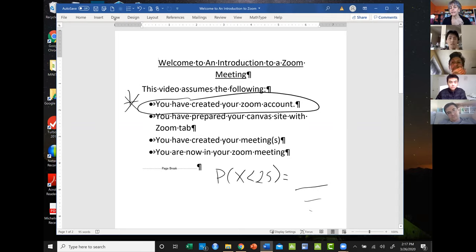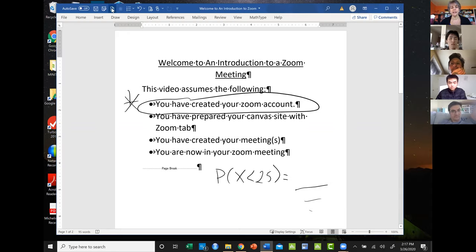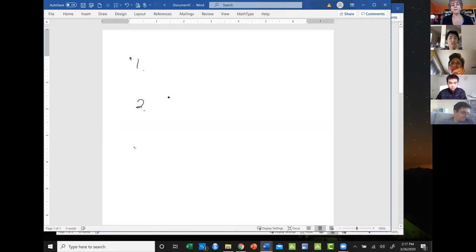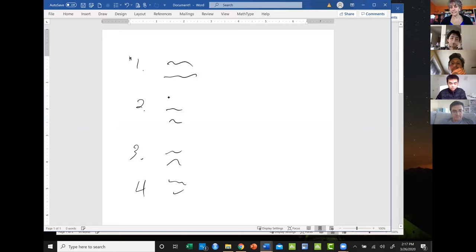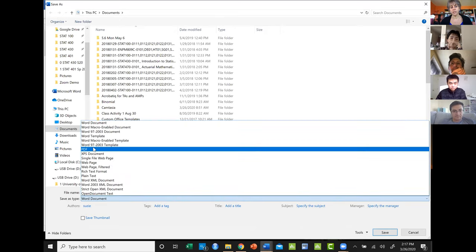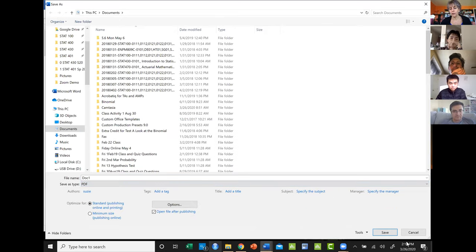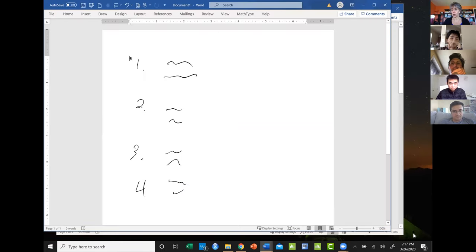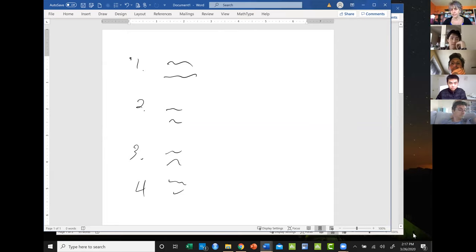I actually upload the answers later on with the video. If I have a worksheet, I'd work out the problems with the students, and when class is over I save it as a PDF and upload that along with all my work, as well as the video. Because some students don't want to watch the whole video again — they just want to see the steps for a problem. These are kind of good methods you can do.